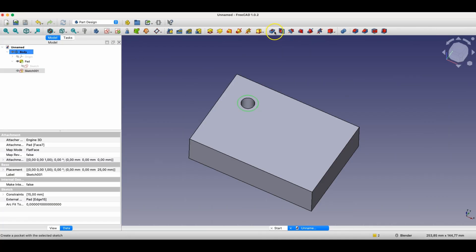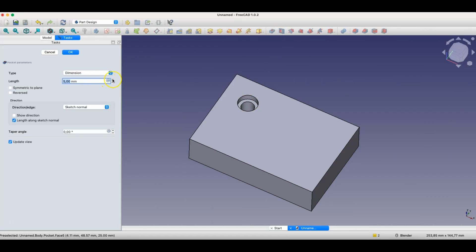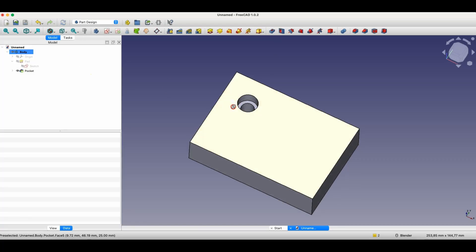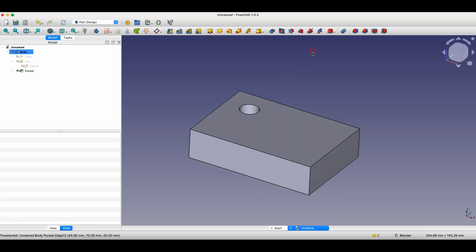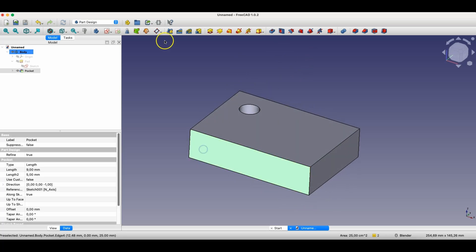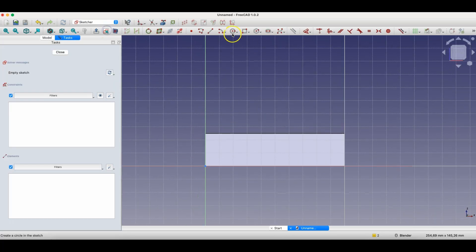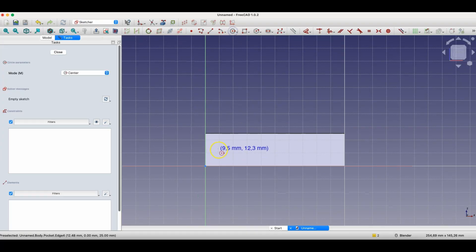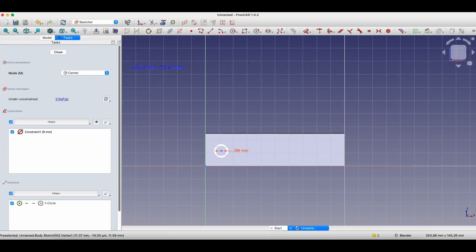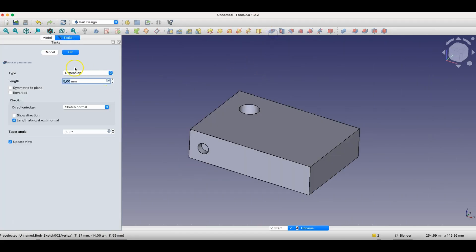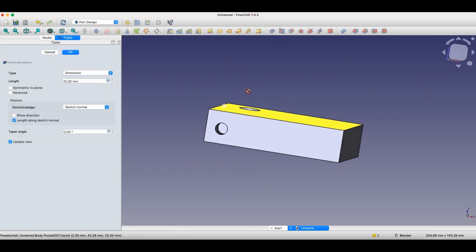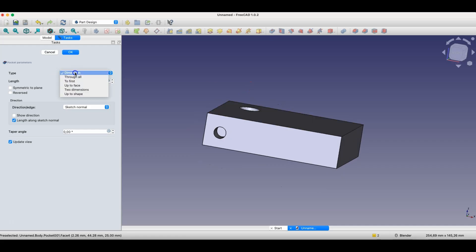Now we use the pocket operation. We can specify the depth of this pocket, and this is another way we can create holes. We can use this operation, the pocket operation, to create holes based on a sketch. We simply create the sketch of the hole, and use the pocket operation. Here we specify the hole depth, or we can use an appropriate pocket type, such as through all, and create a through hole.